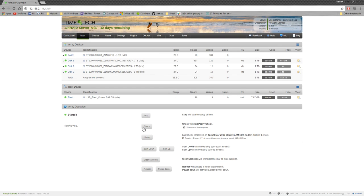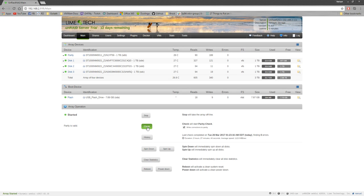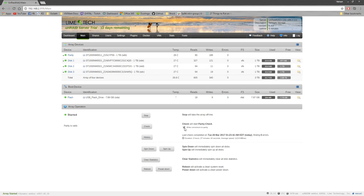You also have a few options down here like spinning up and spinning down the drives, some history on your parity. You can check parity whenever you want. You can also check or uncheck the write corrections to parity. So that's if it finds something out of sync, it'll fix it. Or you can uncheck it and I believe it'll just notify you. You can stop your array and then you got your power and reboot.